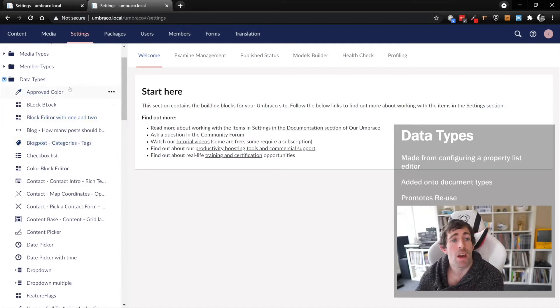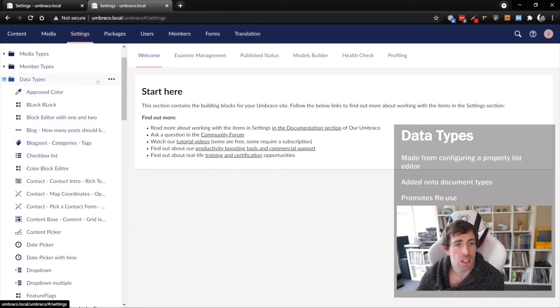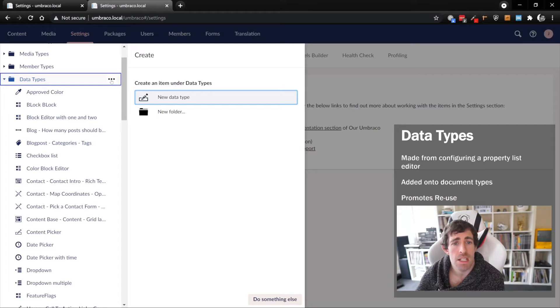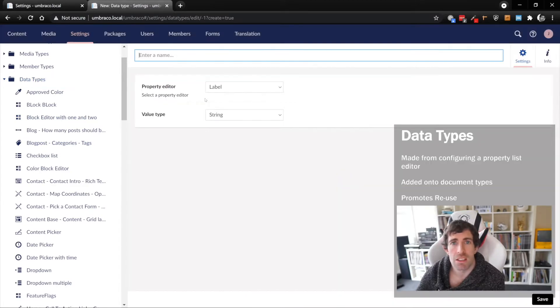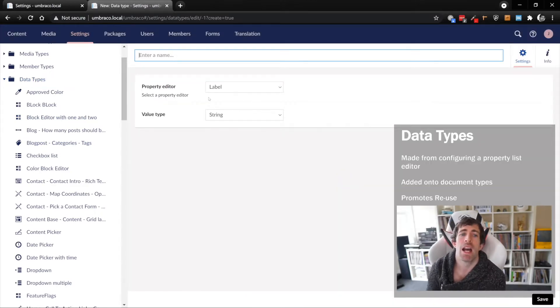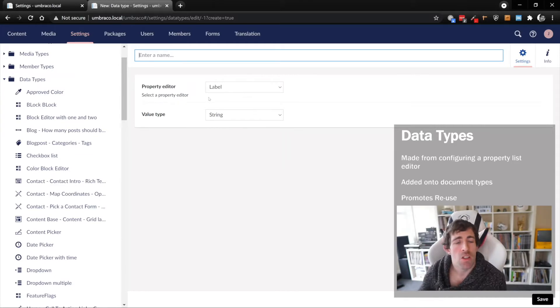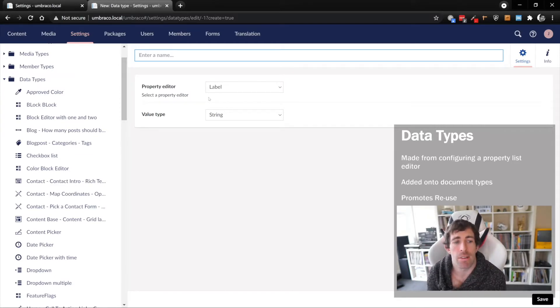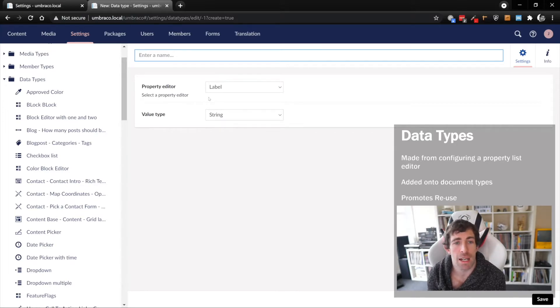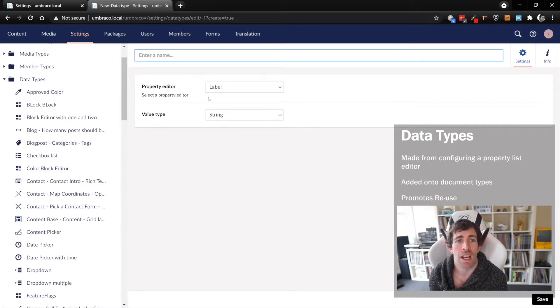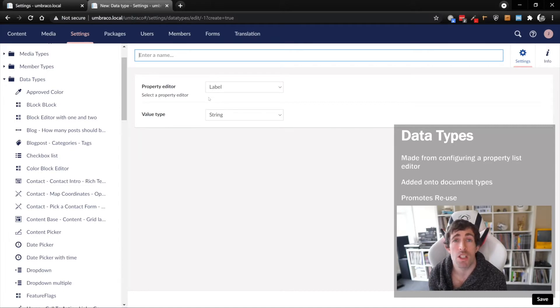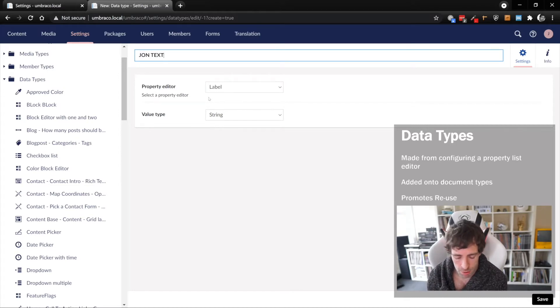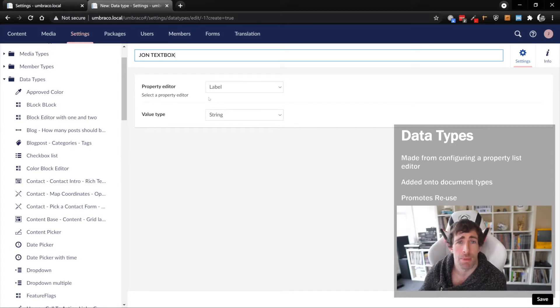The way that I recommend we create a new data type is if we click on these three little ellipses, click on this new data type option. The first option we have is to give our data type a name, and this is manually forcing us to create a name from scratch. This is a good thing because it will make you think about your data types. I'll call this John text box.